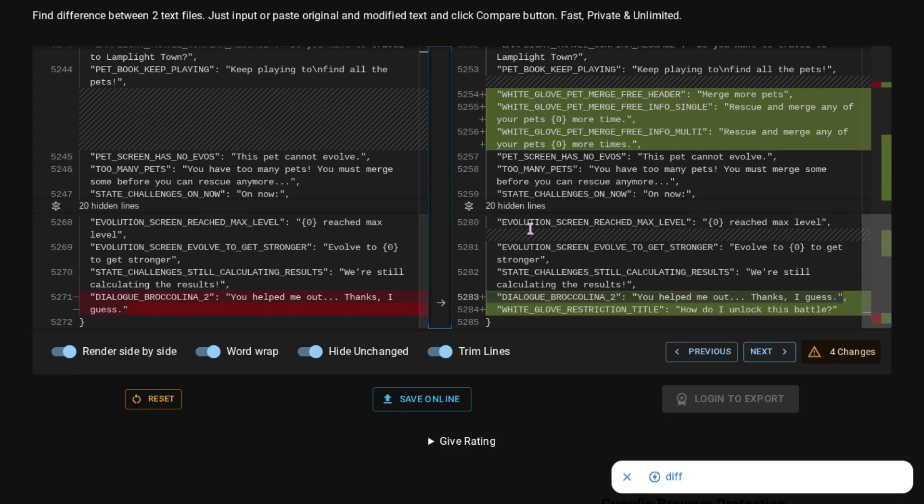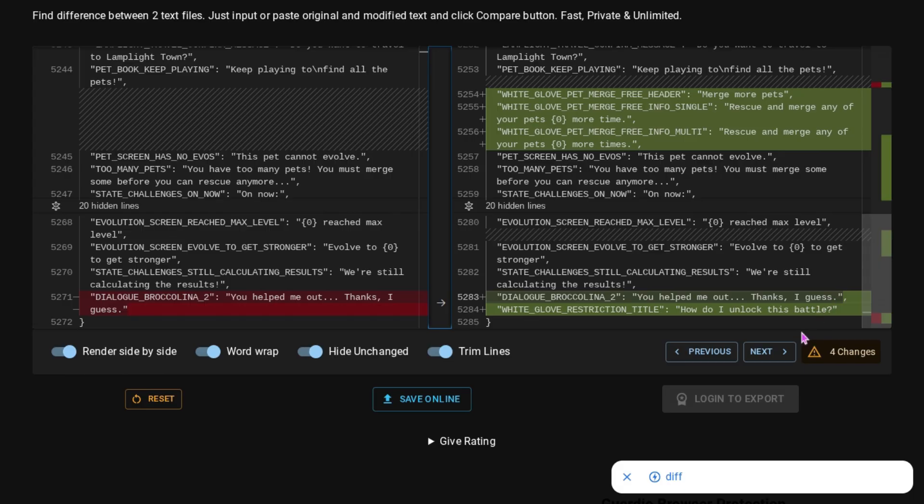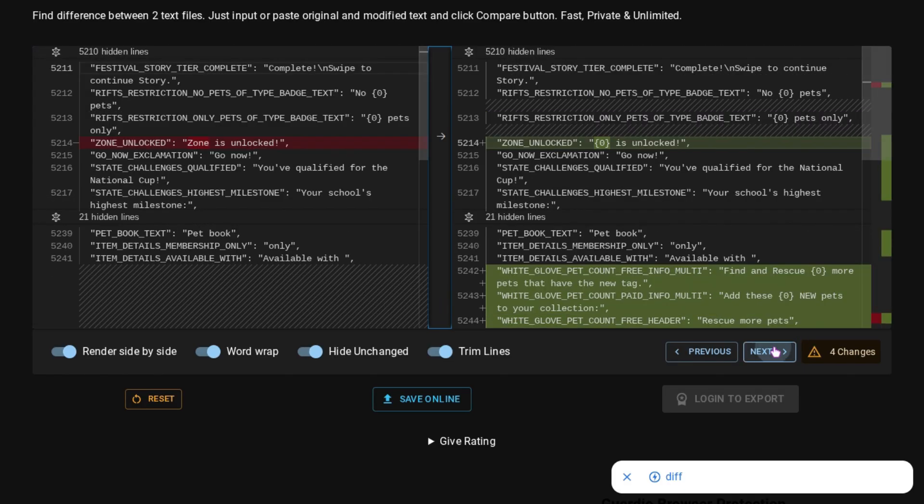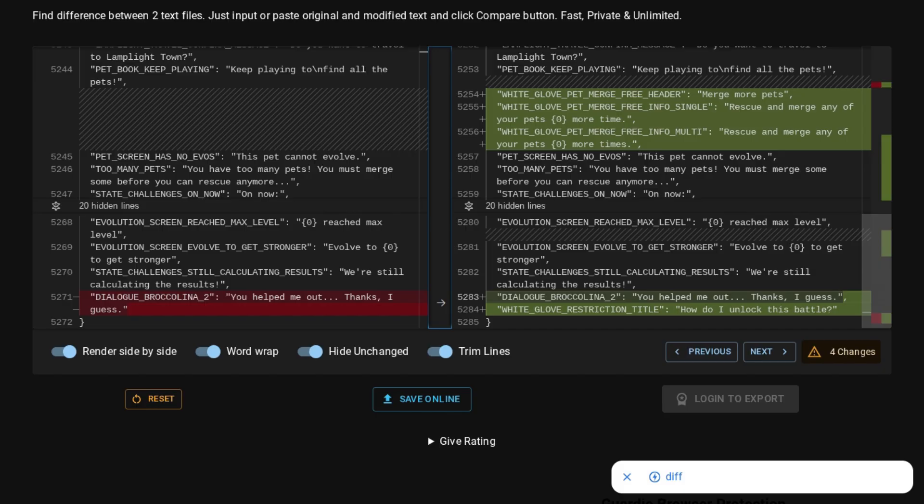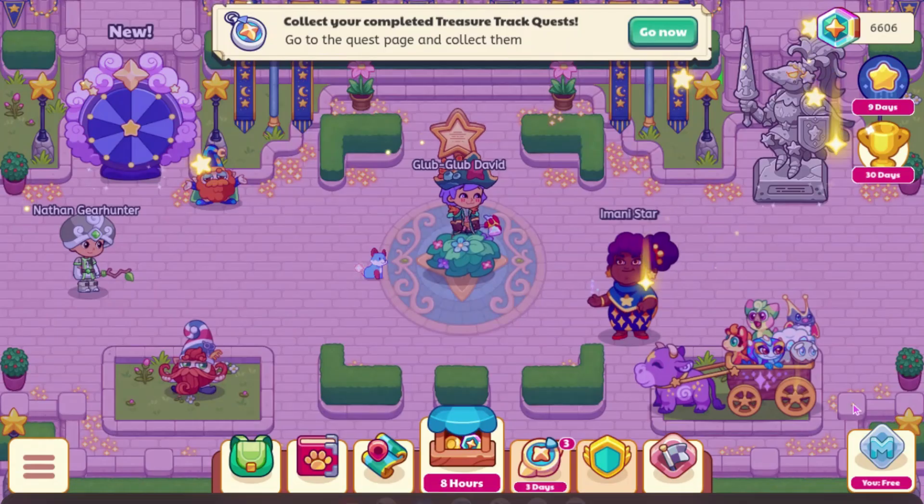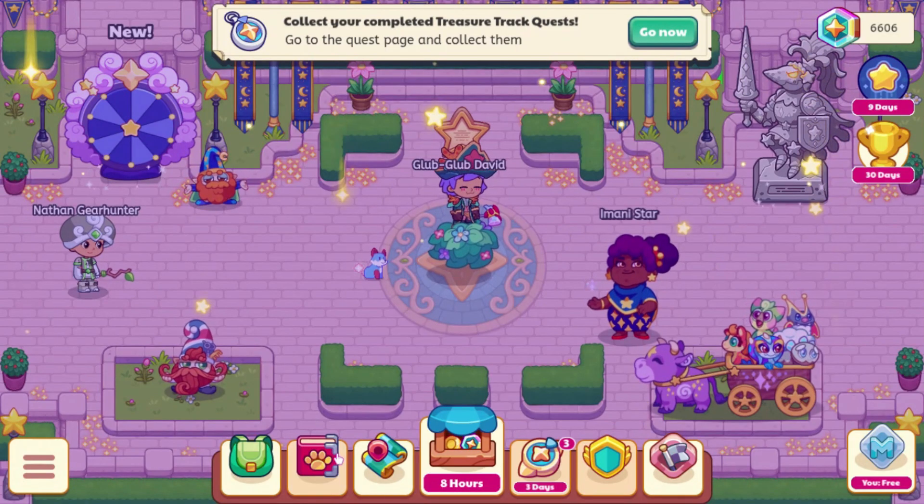We also have White Glove Pet Merge Free Header, Merge More Pets, White Glove Pet Merge Free Info Single, Rescue and Merge Any of Your Pets Blank More Times. So this would, again, indicate that it could have something to do with requirements to battle bosses in hard mode because you do have to have a certain amount of merged pets in order to do stuff in hard mode. And then this final one says White Glove Pet Merge Free Info Multi, Rescue and Merge Any of Your Pets Blank More Times, which that pretty much seems like it says the exact same thing. And then we have this final thing which says White Glove Restriction Title, How Do I Unlock This Battle, which, again, is a little concerning because that means that we could have level lock battles or something like that. Or I guess it could be just How Do I Unlock This Battle because you need to have a certain amount of merged pets, a certain amount of pets, which I guess would make sense for hard mode.